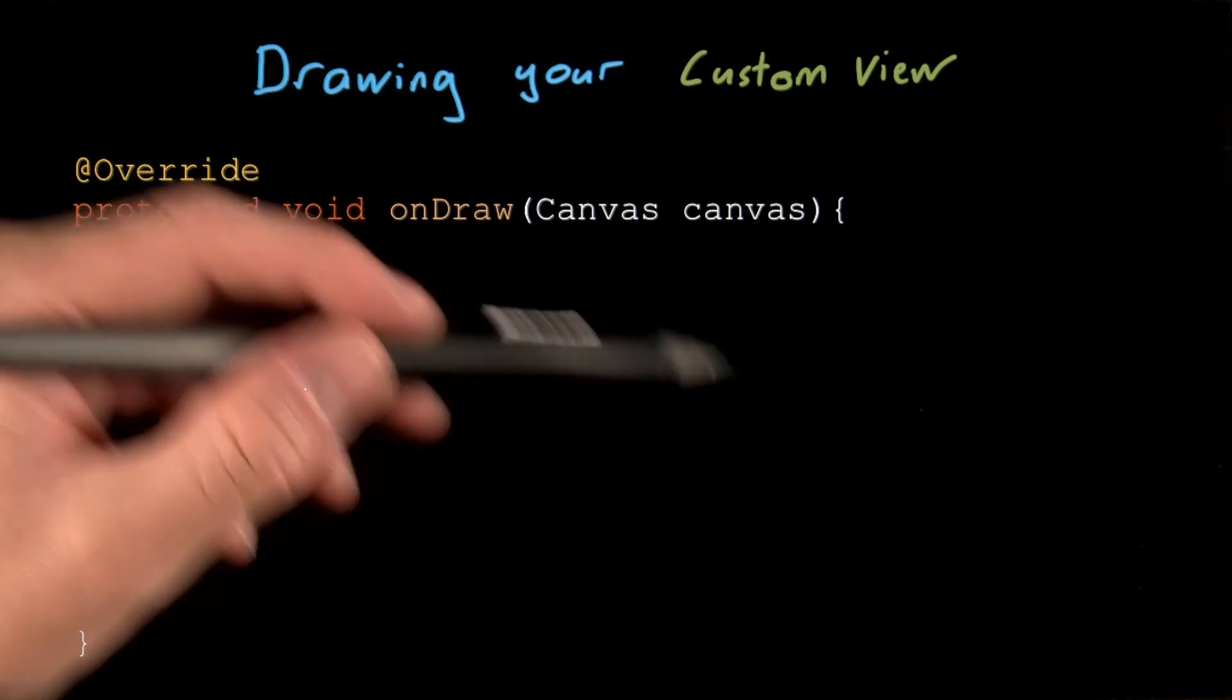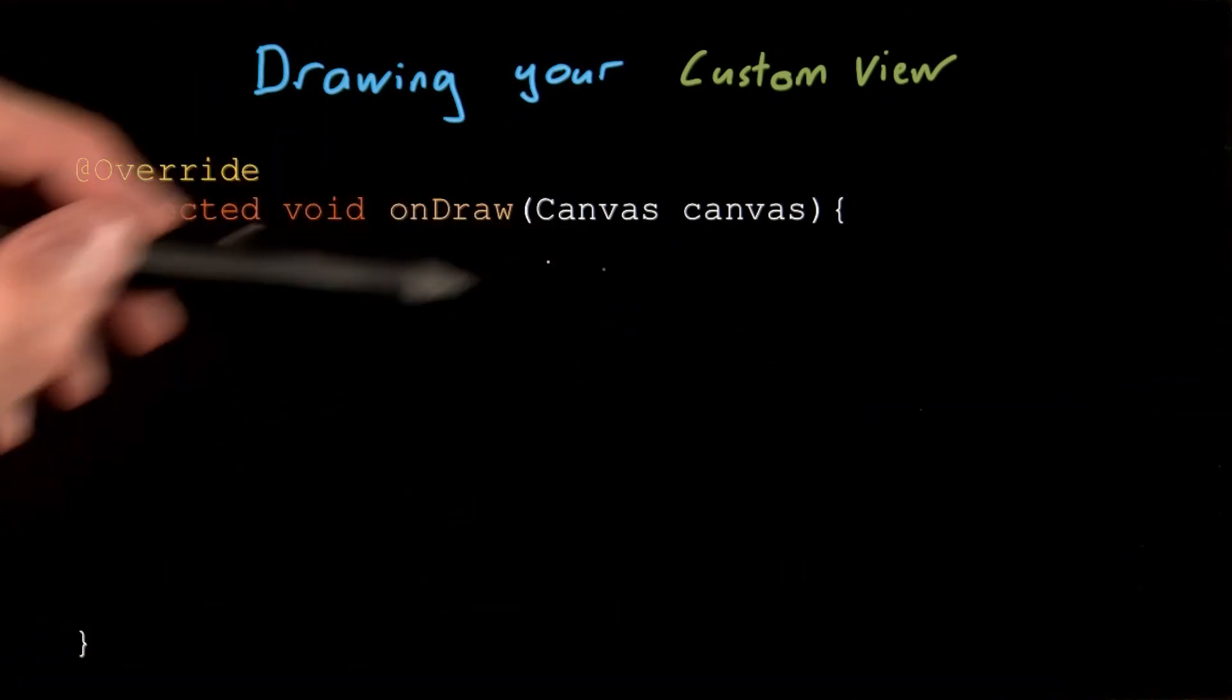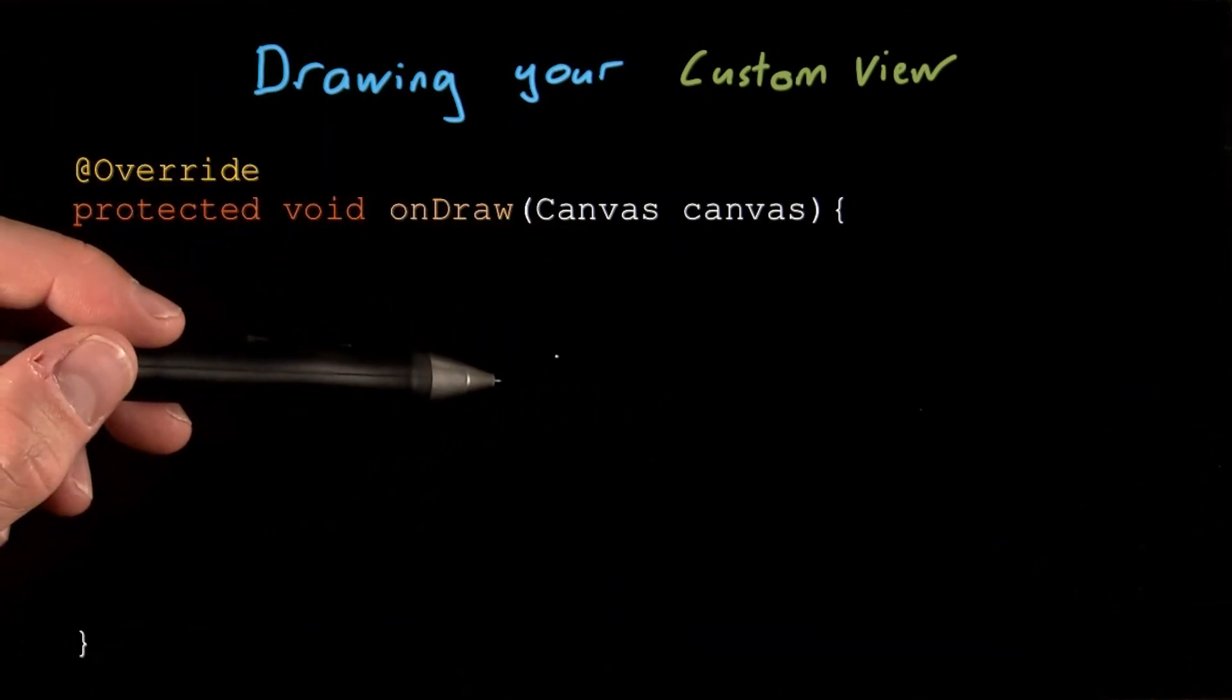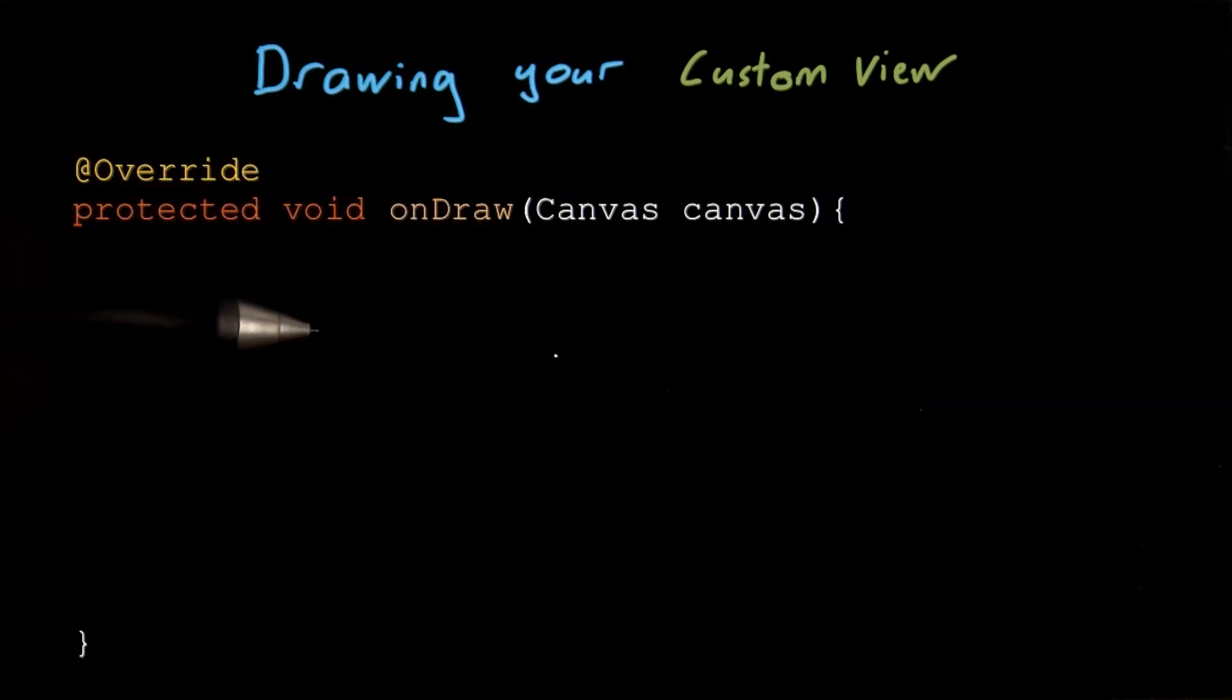That means any object created here within your onDraw method, including things like paint objects, will be created and destroyed at an alarming frequency. Object creation and destruction can be expensive on Android, potentially affecting the smoothness of your UI when garbage collection is initiated.